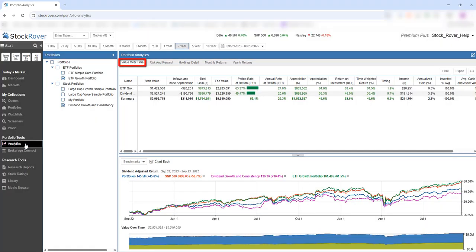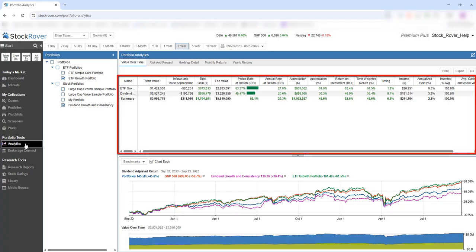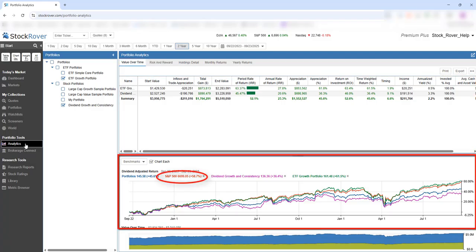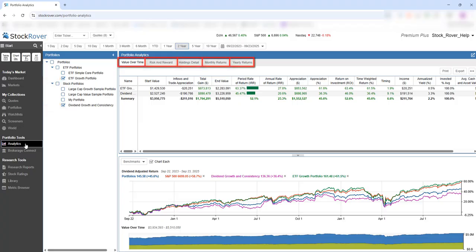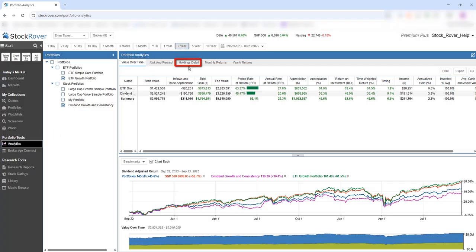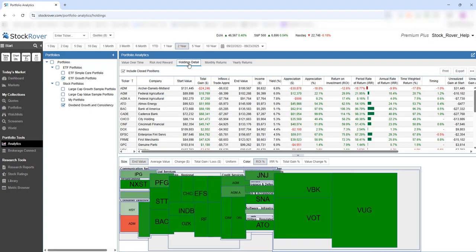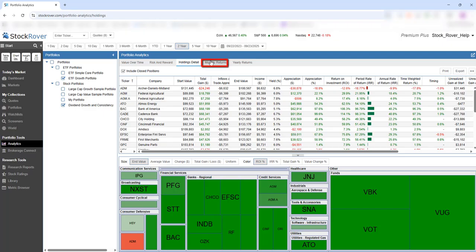Understanding how your portfolios are performing on an absolute basis and relative to a benchmark is critical for making investment decisions and prudent portfolio management. Analytics is an integral part of Stock Rover's investment platform. For these selected portfolios, we'll pick a few of the Analytics tabs — here we see value over time over the last two years, as well as holdings detail and monthly returns.